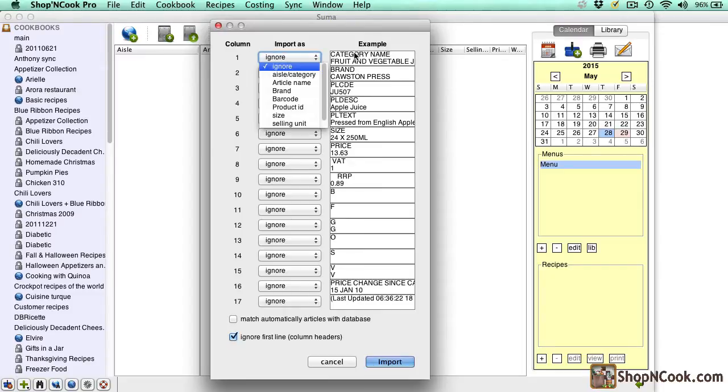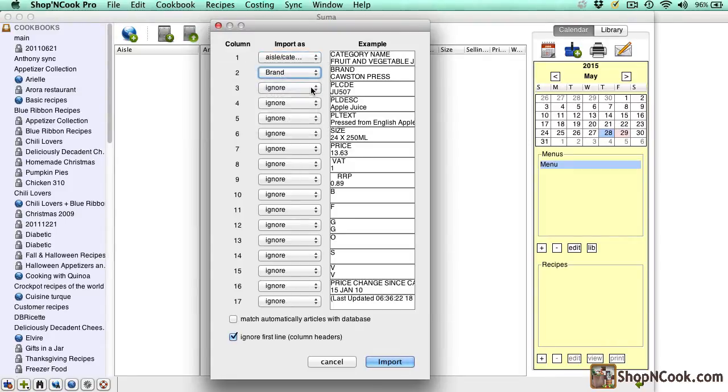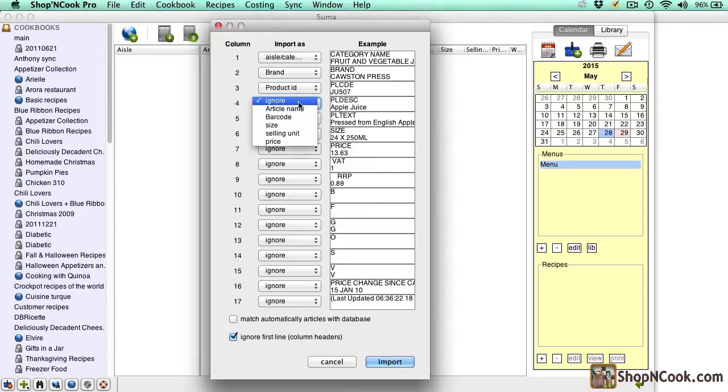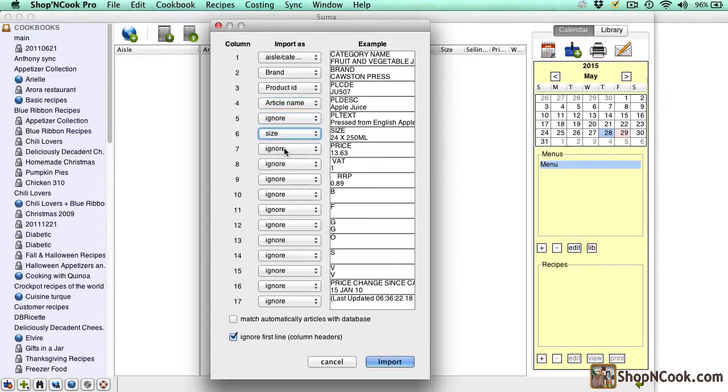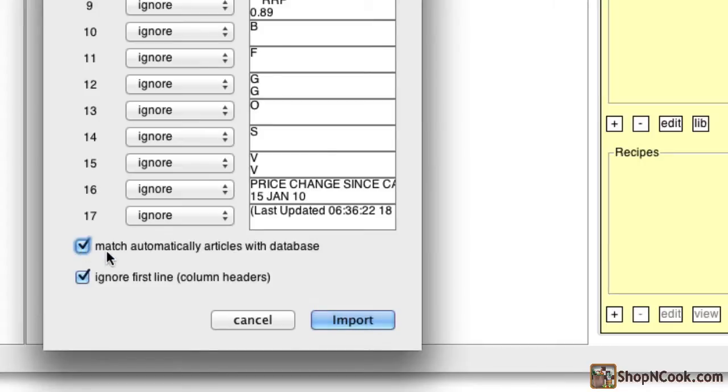The first column is a category name, the second the brand, the next one is a product ID, the article name, then we have the product descriptions that I ignore, the size of the article and finally the price of the article. We can ignore all the other columns. Select also match automatically articles with the database so that the software tries to link the article to items in the database.